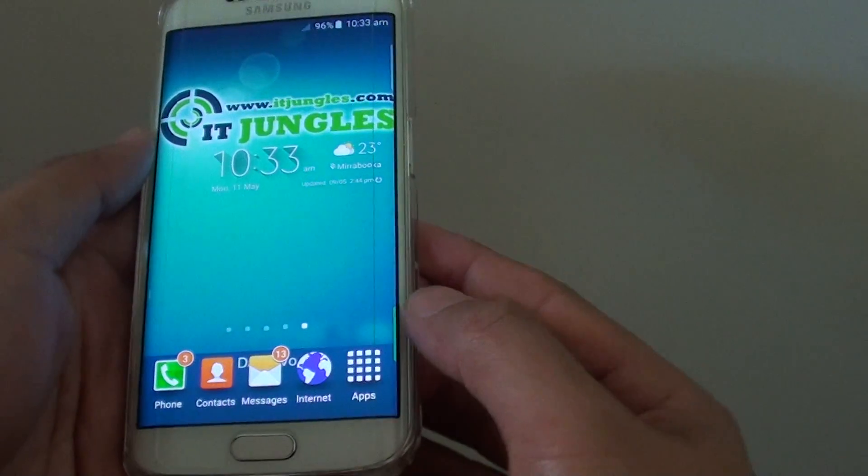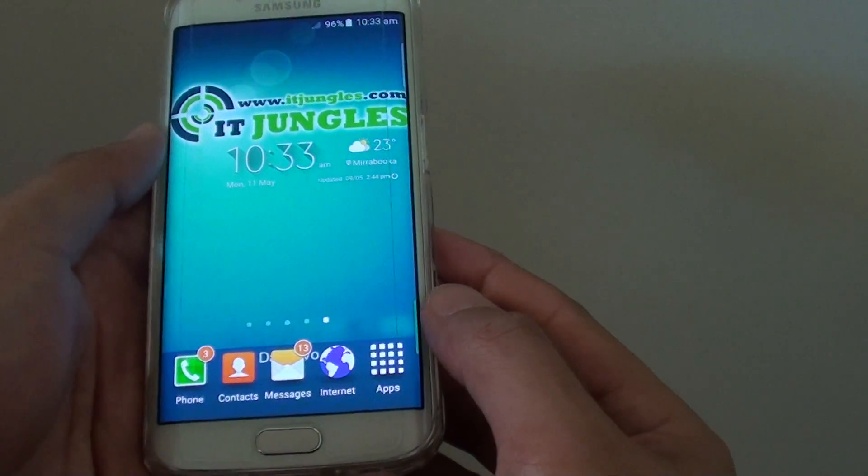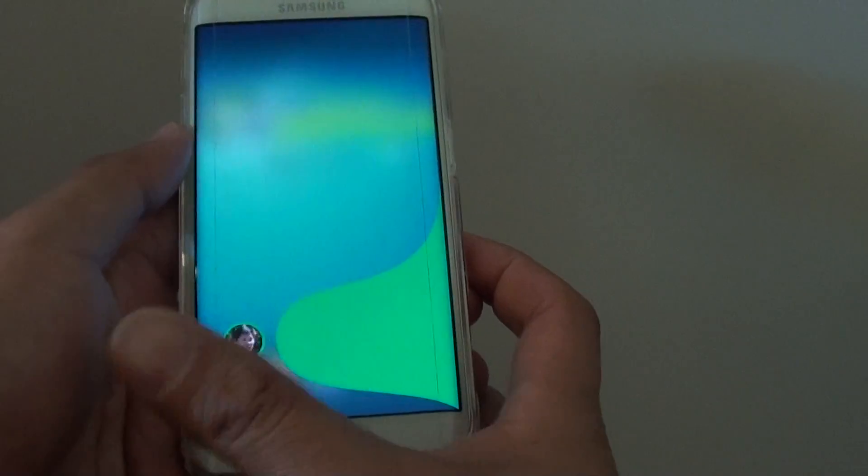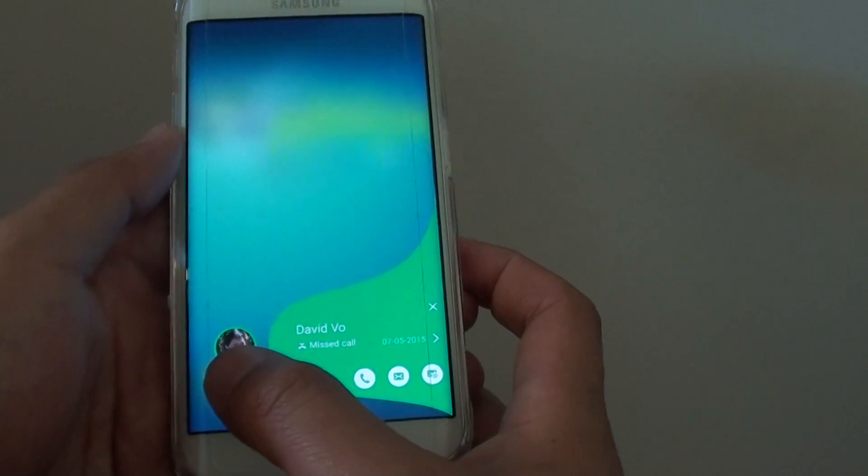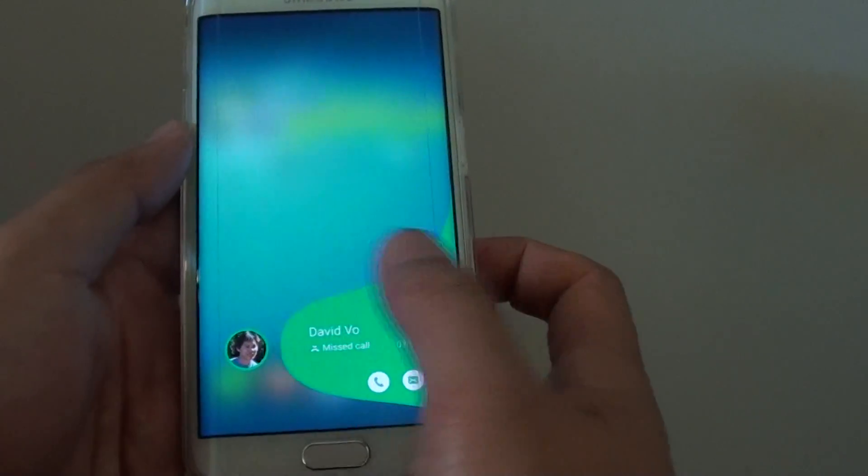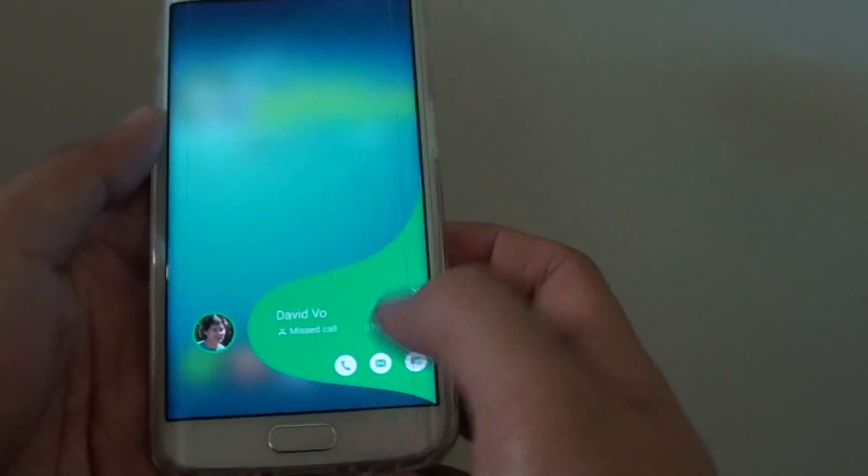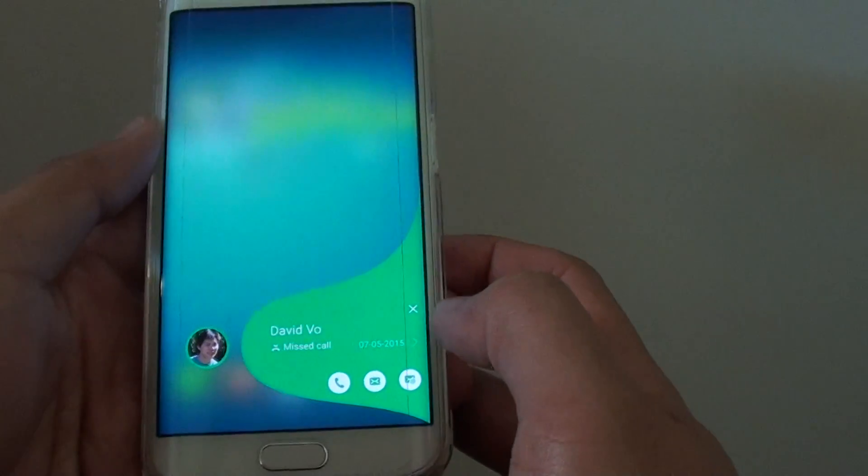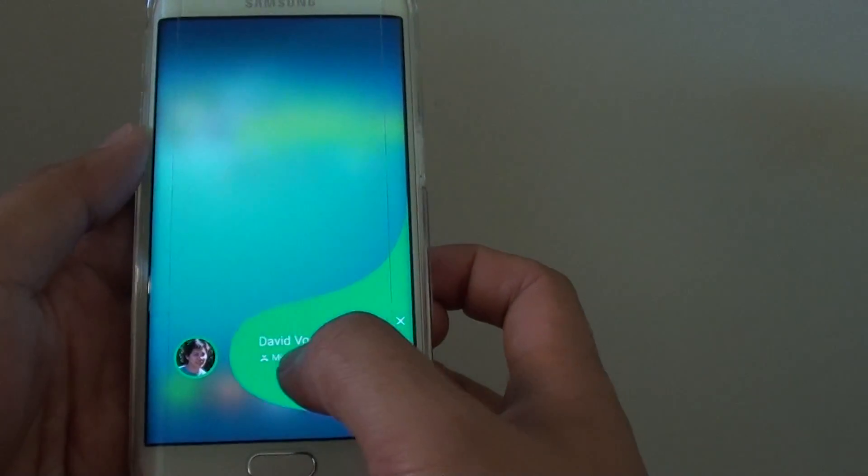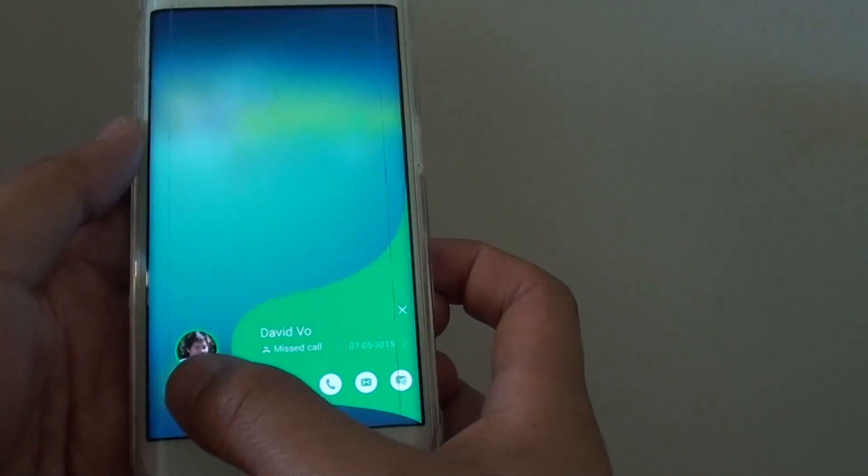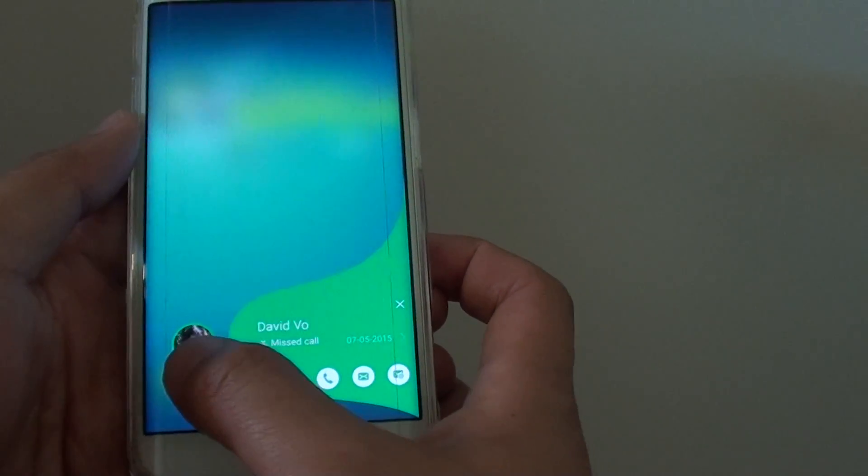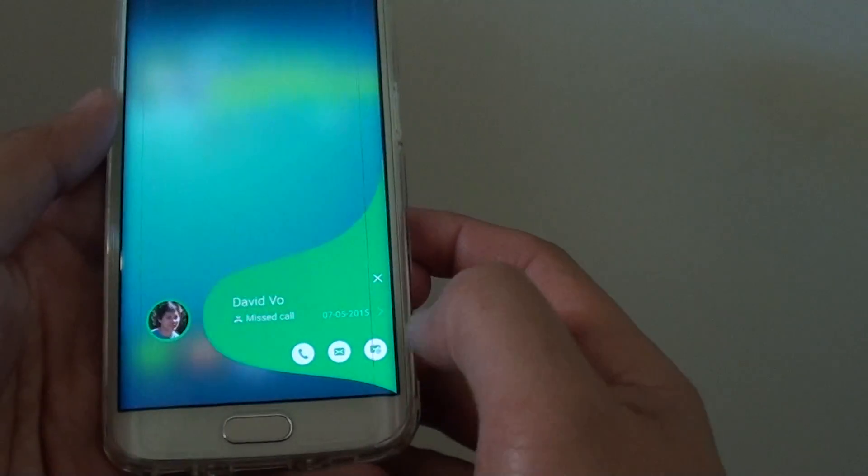You can simply swipe it across like this and it will pop out. It will show you the missed call and the contact pictures.